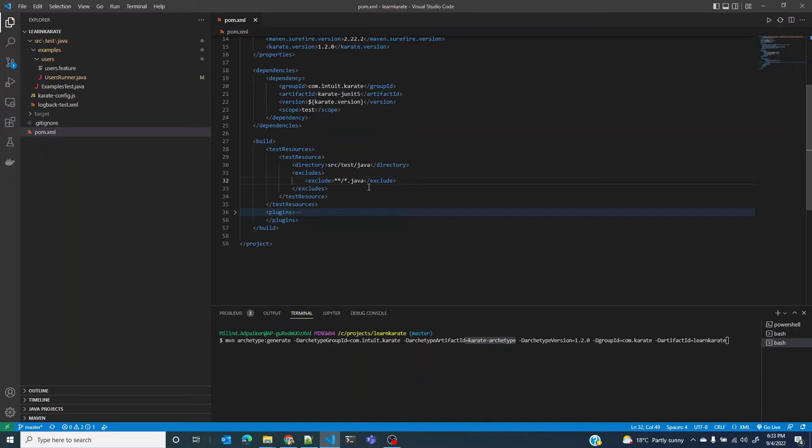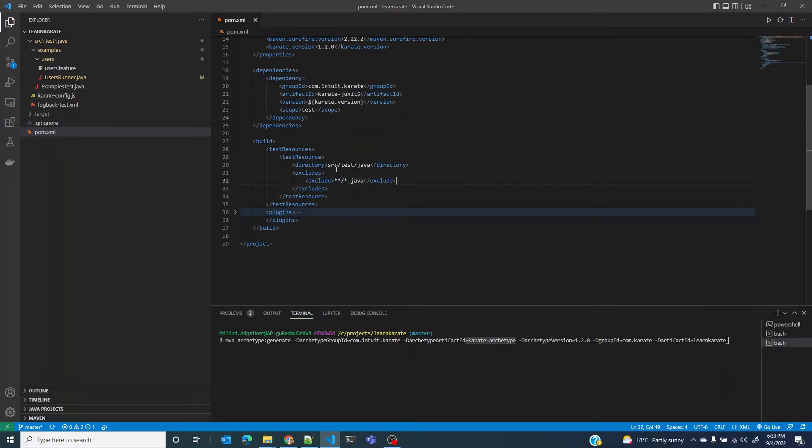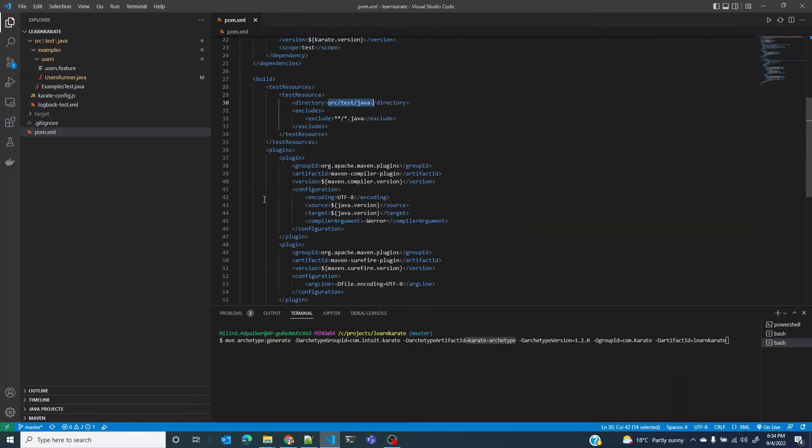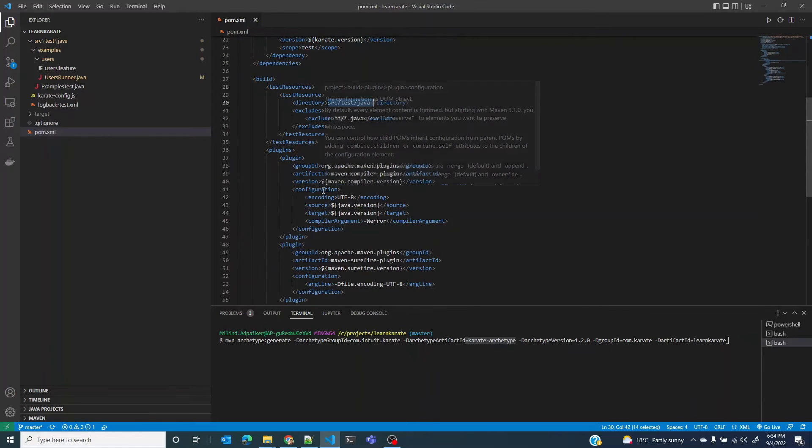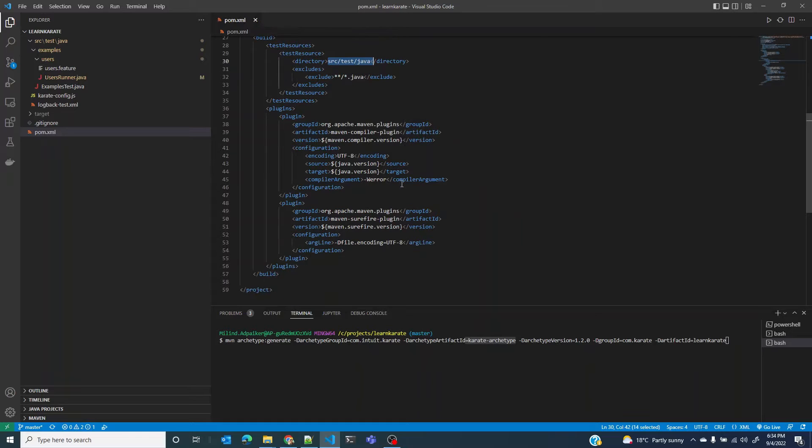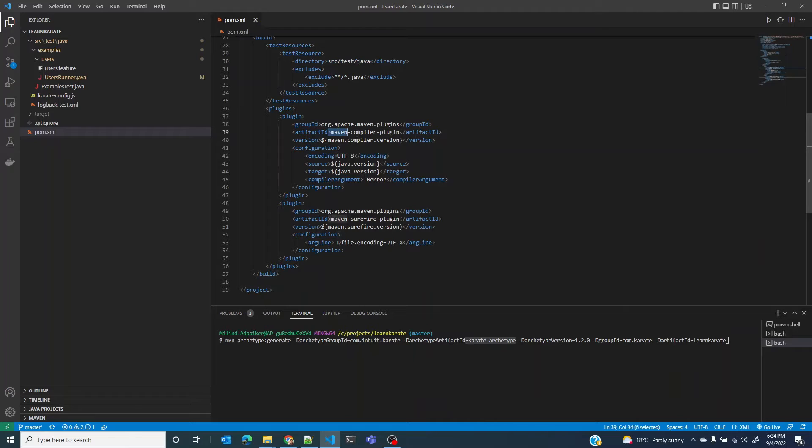Essentially what we are saying here is excluding the Java file, any non-Java file can also be found at this location. Next we have the plugins. Plugins are an important component of Maven framework and are used to perform specific goals. Here we are using two plugins: Maven compiler plugin and Maven Surefire plugin.